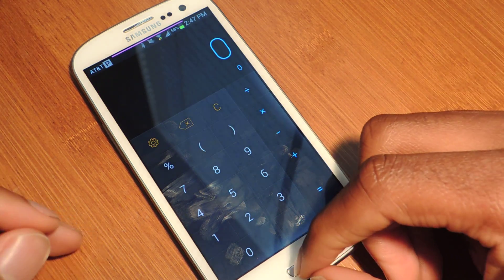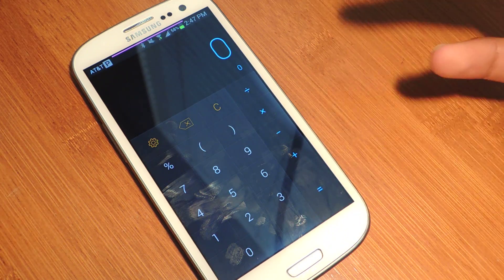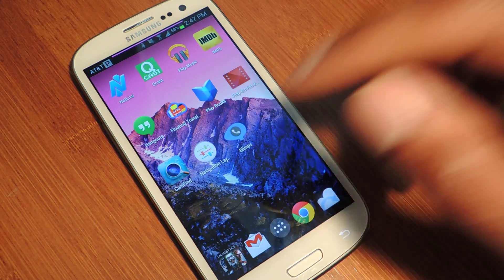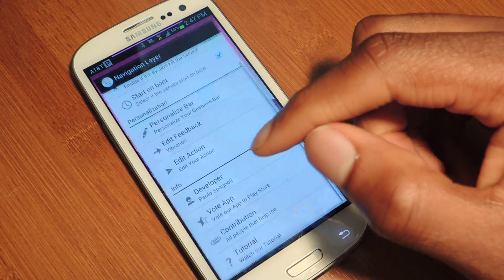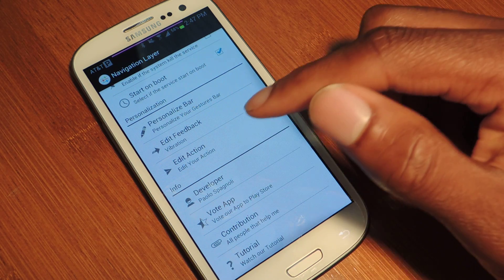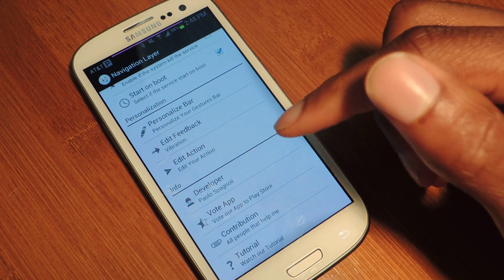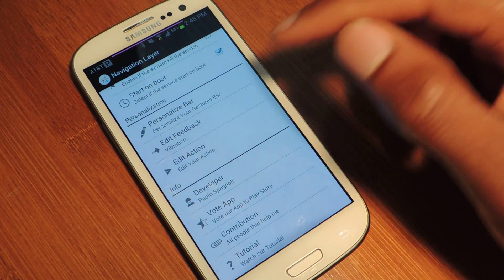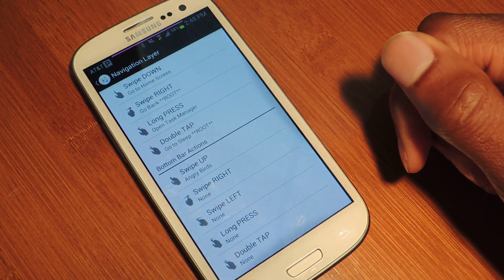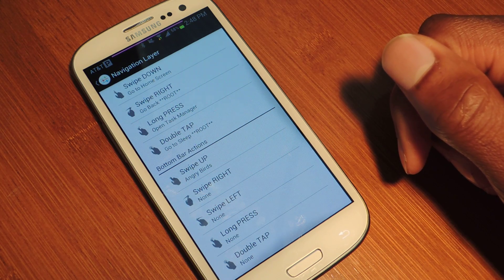Basically, that's the crux of the app. It launches settings or applications or whatever action that you've input by editing your action in the navigation layer app menu.